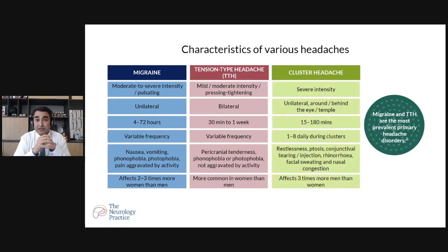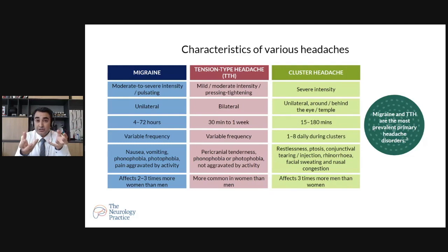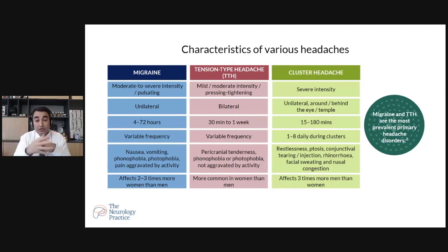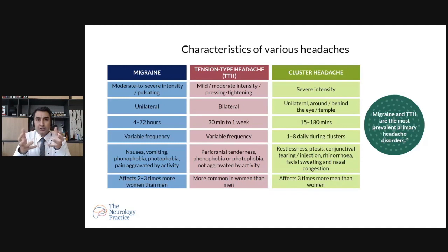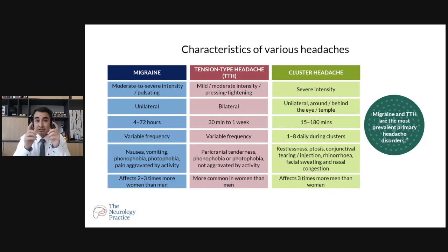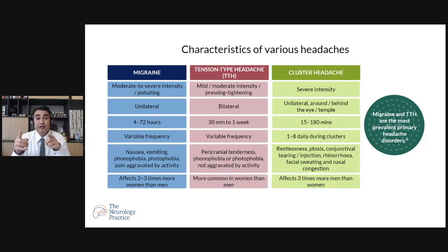Cluster headaches are severe in intensity — not mild. They usually involve the eye and one side of the head, with eye pain and temple area pain. They can last 10 to 15 minutes but up to three hours, and come in clusters of one to eight episodes in a day. Other features include restlessness, irritability, ptosis (drooping of the eye), conjunctival tearing or injection (watering or redness of eyes), rhinorrhea (running nose), facial sweating, and nasal congestion. Unlike migraine and tension headache — which are more common in females — cluster headache is seen mostly in males.